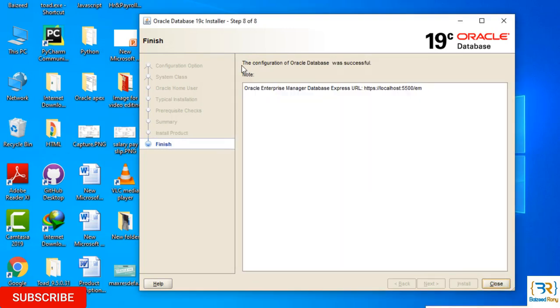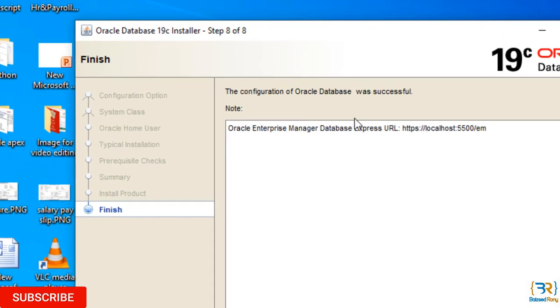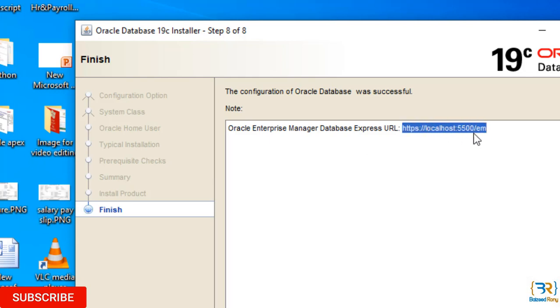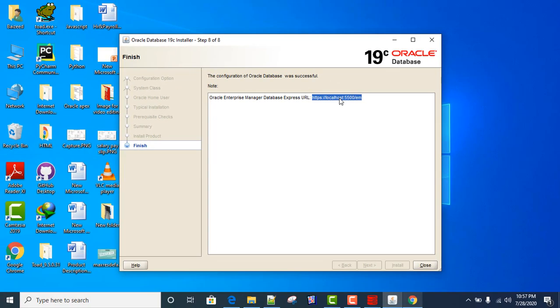The configuration of Oracle database was successful. Here, note that Oracle Enterprise Manager Database Express URL is shown. Thank you friends, please subscribe to my channel for getting new videos.